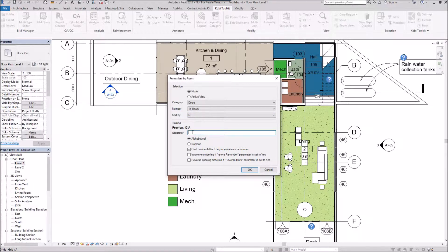I can put in a separator if I wanted — like a dash — and you can see what it looks like in the preview. I'm not going to include a dash. It's going to be alphabetical; I could also do numerical. I'm going to omit the number letter if only one of them exists.